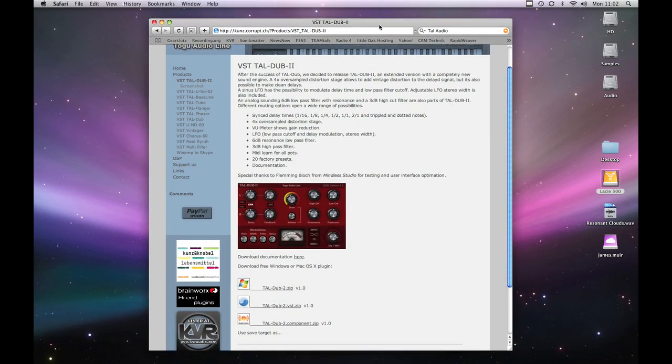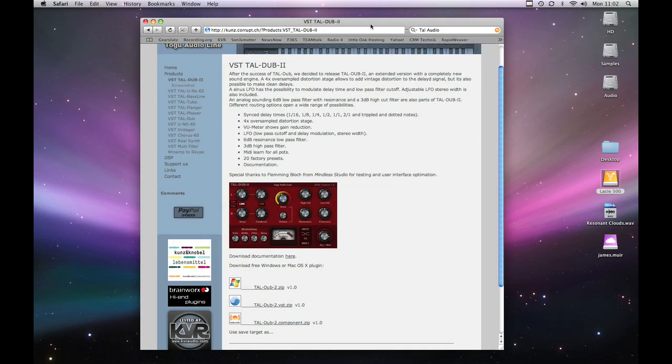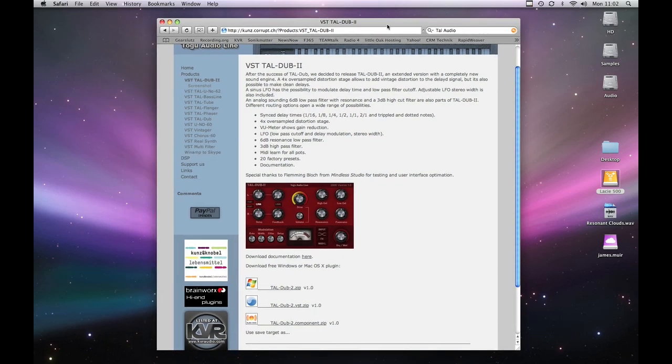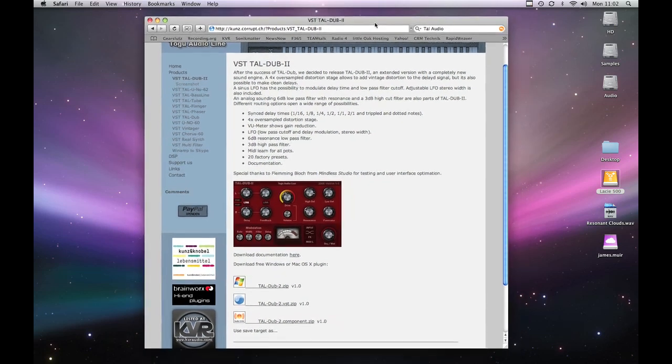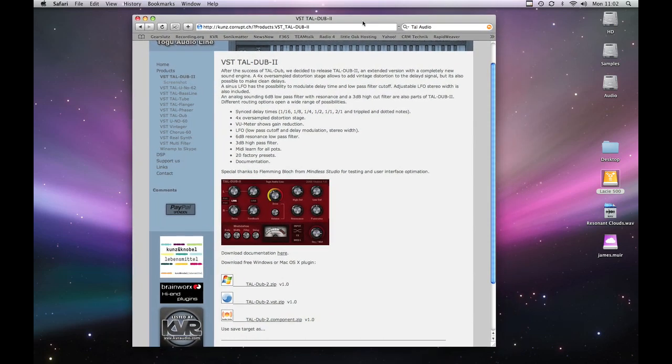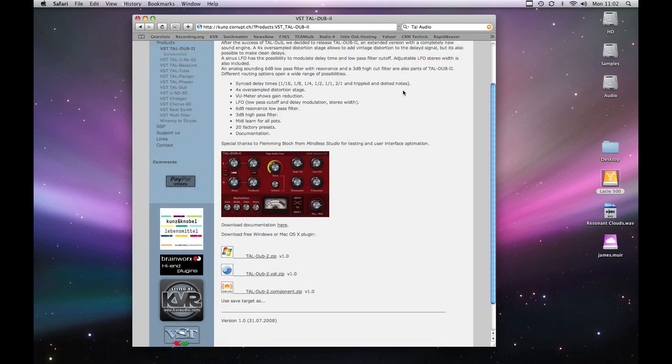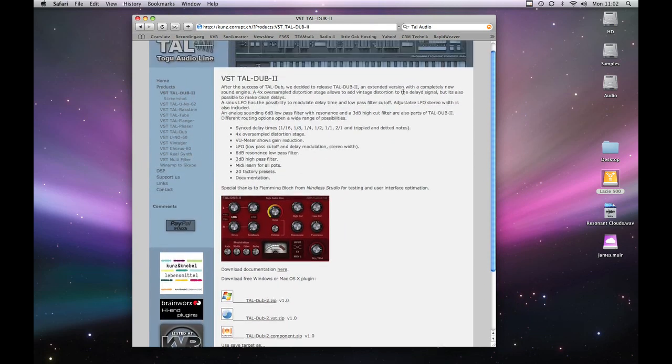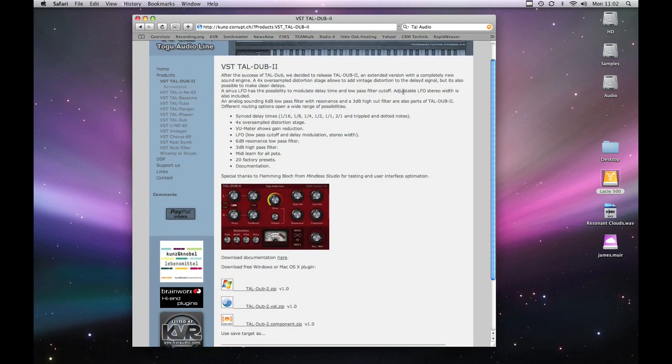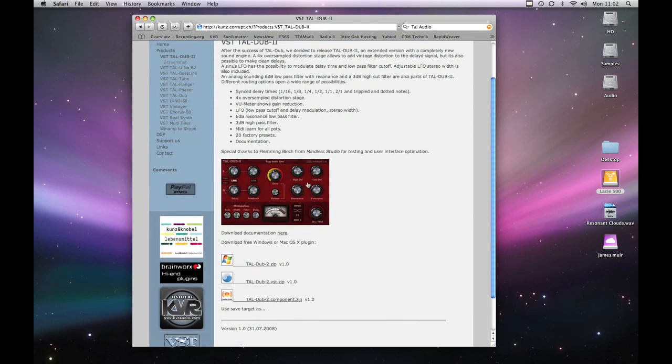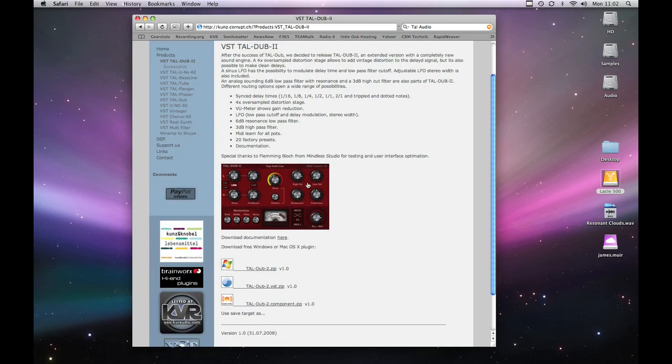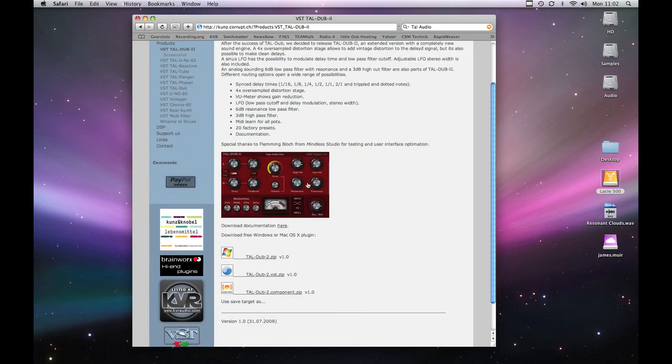Welcome to another makemorenoise.org screencast. I've been reading around on the forums recently and I've noticed a lot of people asking how to install plugins. So I'm going to work on the assumption that this is for plugins that don't come with installers. And also on our website this month we've added a list of free AU plugins you can use in Logic. So this is a killing two birds with one stone screencast.